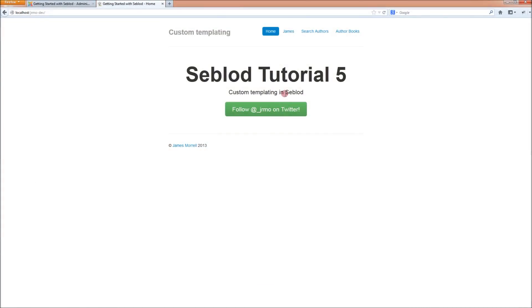We've created a content type for authors, a content type for books, and we've made a relationship between the two content types using the Seblod live plugin and a list module embedded in the author content type.